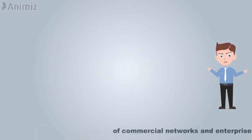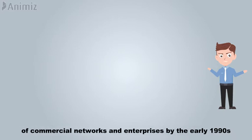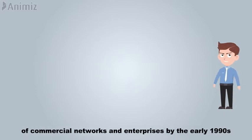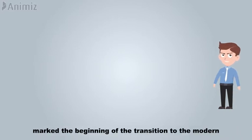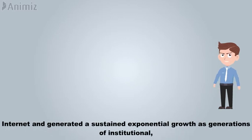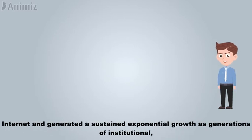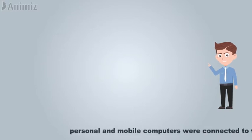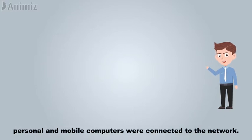The linking of commercial networks and enterprises by the early 1990s marked the beginning of the transition to the modern Internet and generated a sustained exponential growth as generations of institutional, personal, and mobile computers were connected to the network.